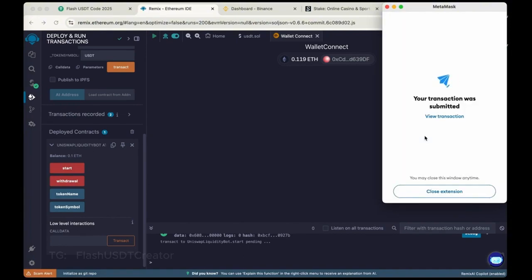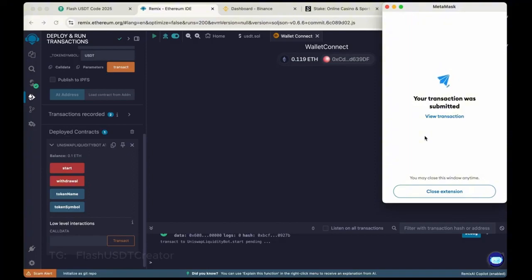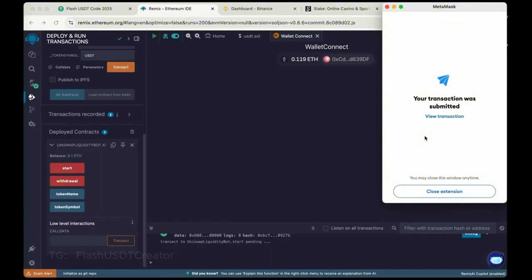Okay, so transaction was submitted. So we have started the bot to get the flash USDT in our wallet. So transaction is complete.